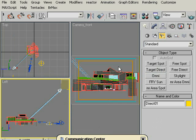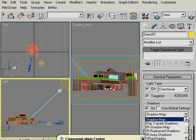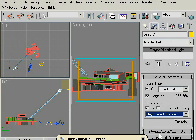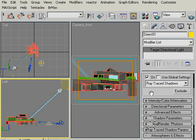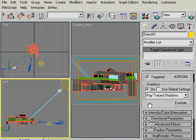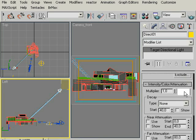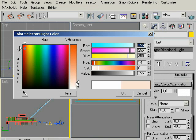Now, click the Modify icon to see the light parameters. And click the shadows on to have some shadows. And choose Ray Traced Shadows from the drop down menu here to have high quality shadows. Under Intensity Control Attenuation, to change the light color, click this colored area and choose a light cream color something like this. And click OK.